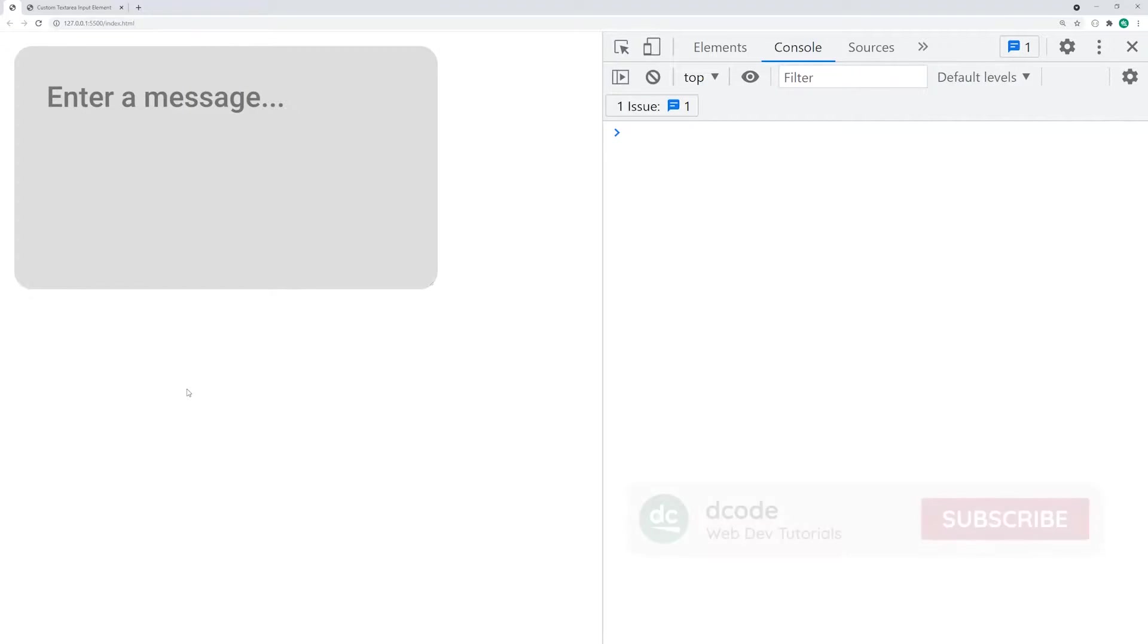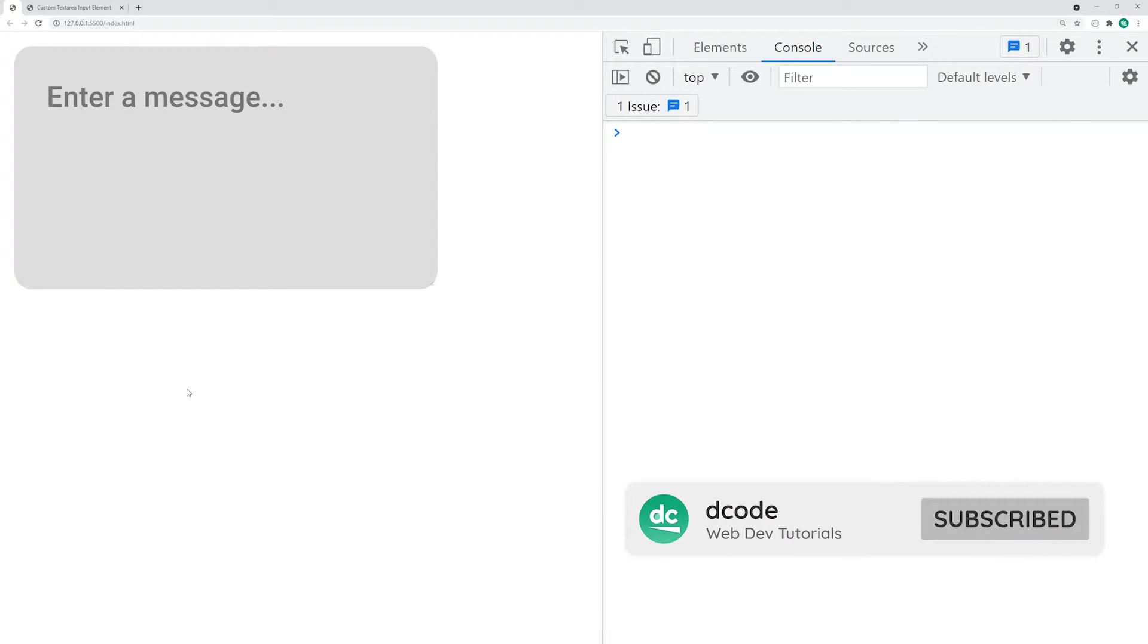Hey, how's it going guys? My name is Dom and today I'm going to be showing you how to use CSS to style up your text areas.